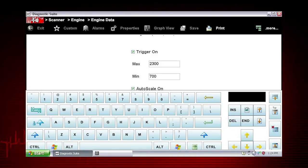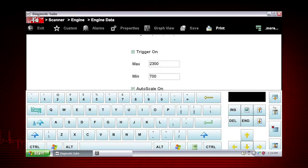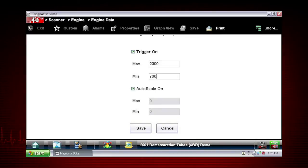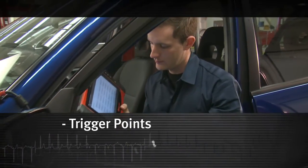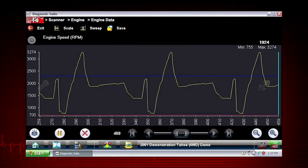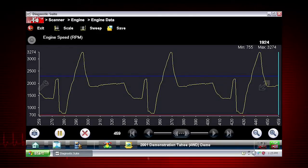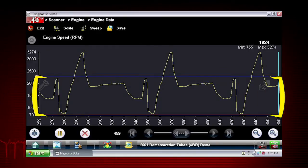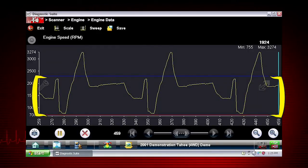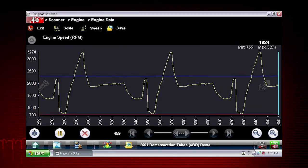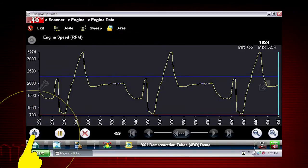Type the desired trigger value into the field. Tap the other field and enter a trigger value, then close the virtual keyboard. Tap Save to close the dialog box. Trigger lines — blue for upper and red for lower — display on the selected parameter graph. The area between the upper and lower trigger lines establishes the triggering condition. Any data points that register outside of the set trigger conditions initiate a snapshot. To arm the triggers, tap the snapshot icon.